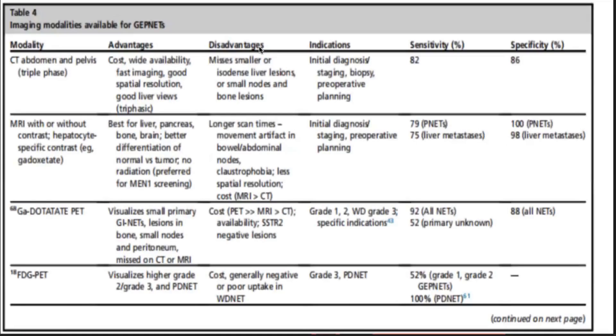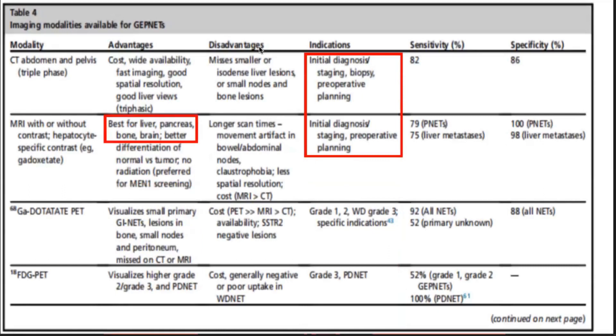Coming to imaging modalities for gastroenteropancreatic neuroendocrine tumors — initial diagnosis, staging, and biopsy can be done with CT abdomen and pelvis (triple-phase) or MRI. MRI is best for liver, pancreas, bone, and brain. FDG PET has a role mainly for poorly differentiated neuroendocrine tumors — that is higher-grade tumors — since they lose their somatostatin receptor expression.